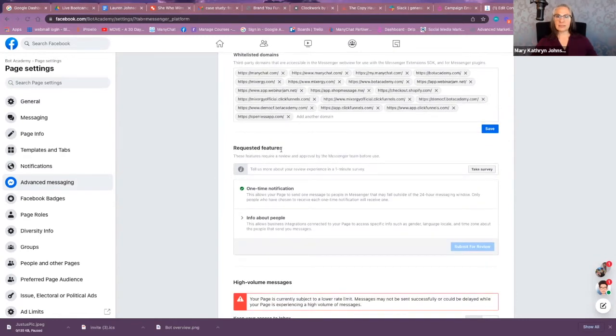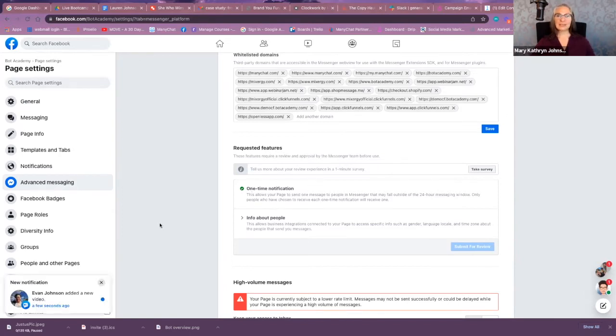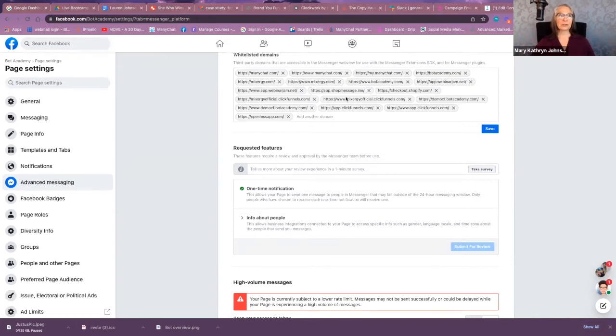You're going to request this feature if you haven't done so already. So as long as this checkmark for the one-time notification is checked, then you should be ready to use this new feature.